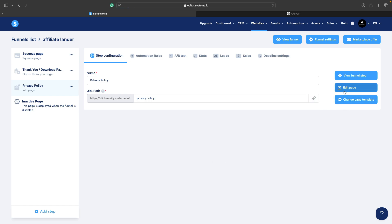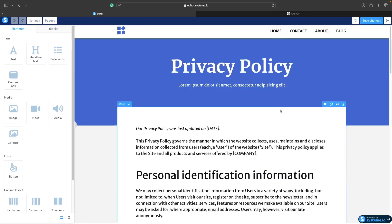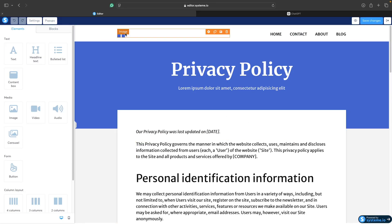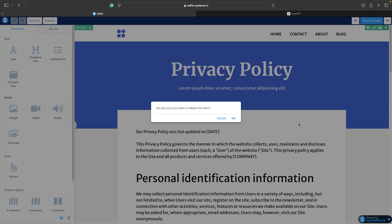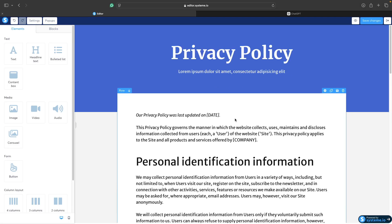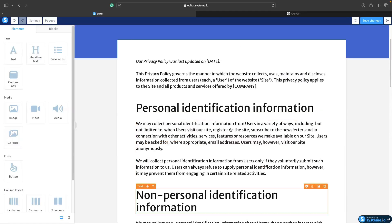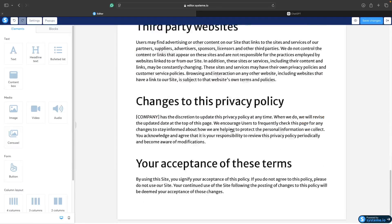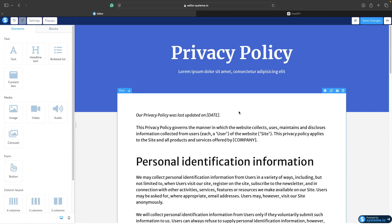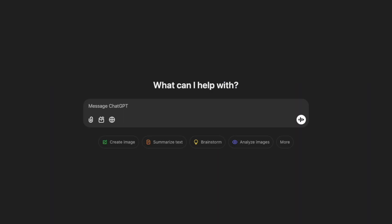Click on edit page. You can see it's a very simple text page. First thing I would do is delete this header because we really don't need it for this case. Now we need to generate or write the text of our privacy policy — for that we are going to use ChatGPT. Write privacy policy page template.